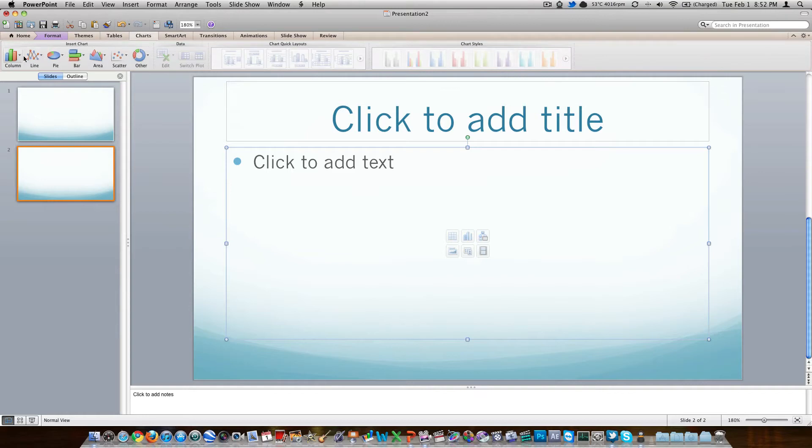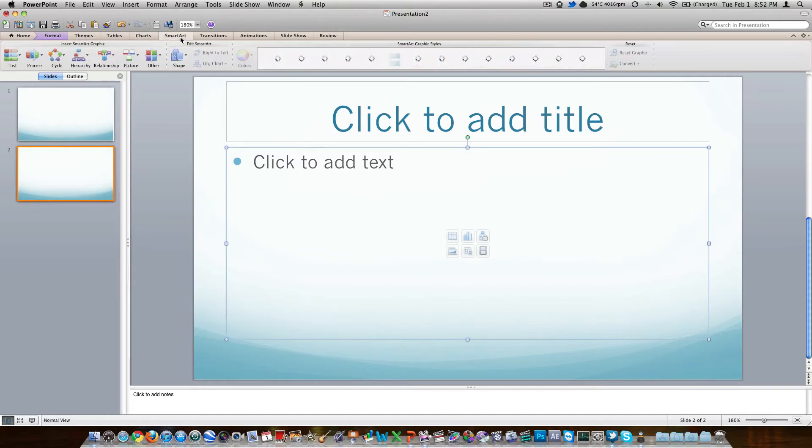Charts, column, line, pie, bar, graph, area, scatter, other. It's all right there. You've got styles and quick layouts as well. Smart art, as we talked about before.